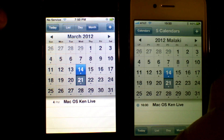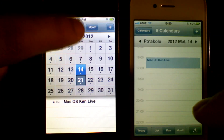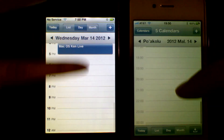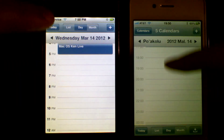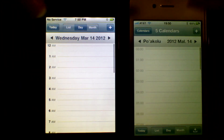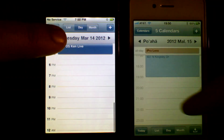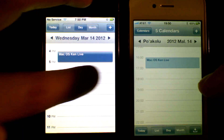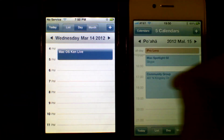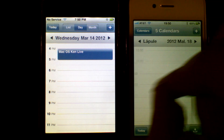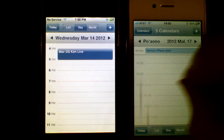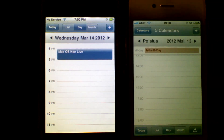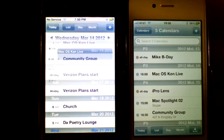Moving on to day view, you'll see a very similar interface overall. One noticeable change is gesture support — if I try to swipe on the original iPhone, nothing happens. But on the new iPhone, you're able to swipe through the days. Gesture interface is a big new addition on the newer device.